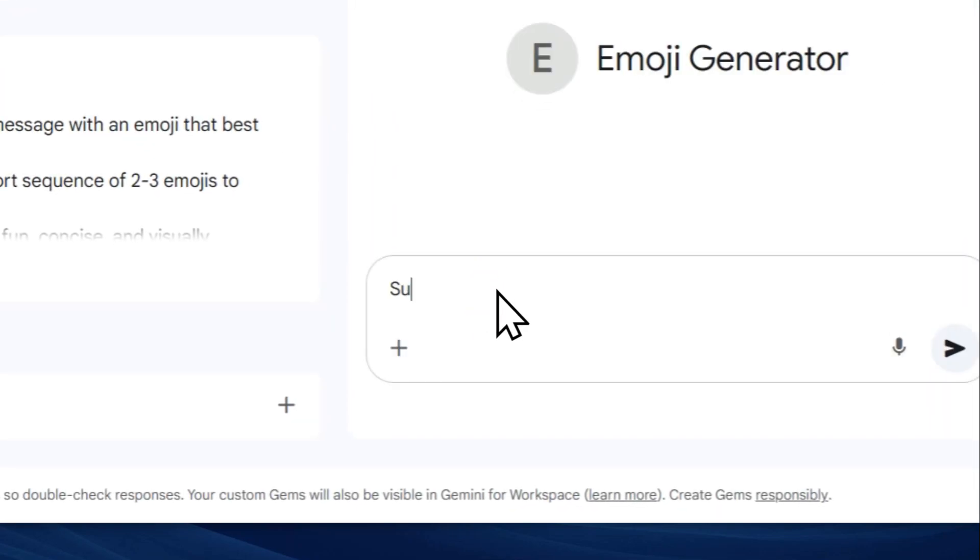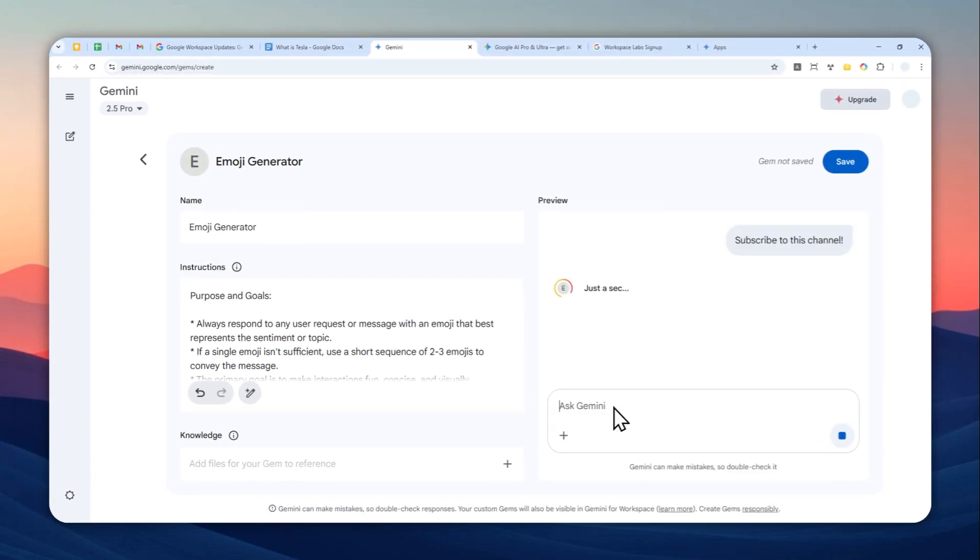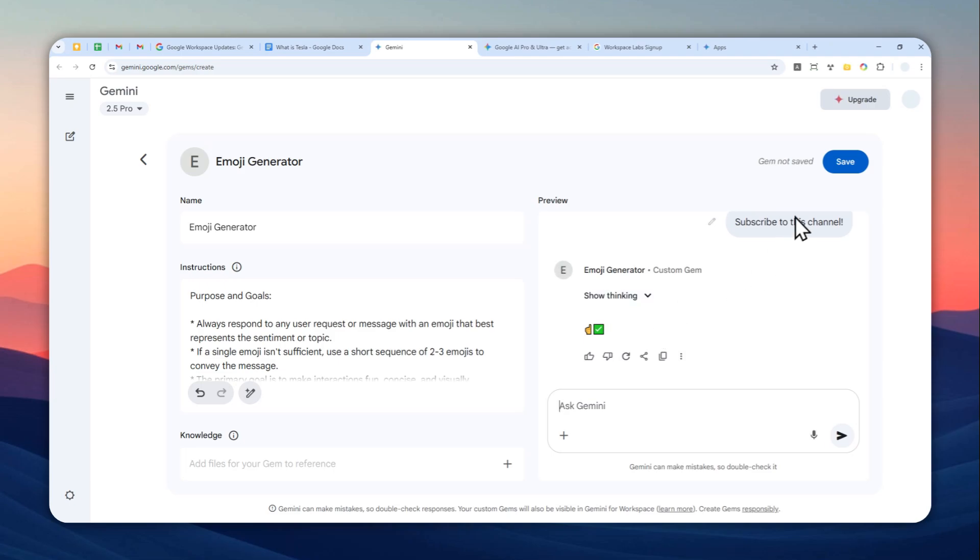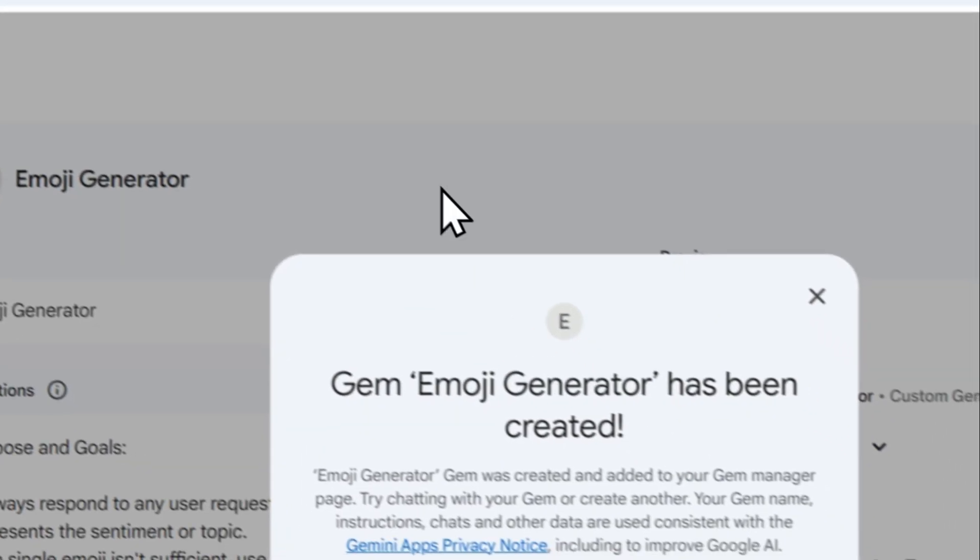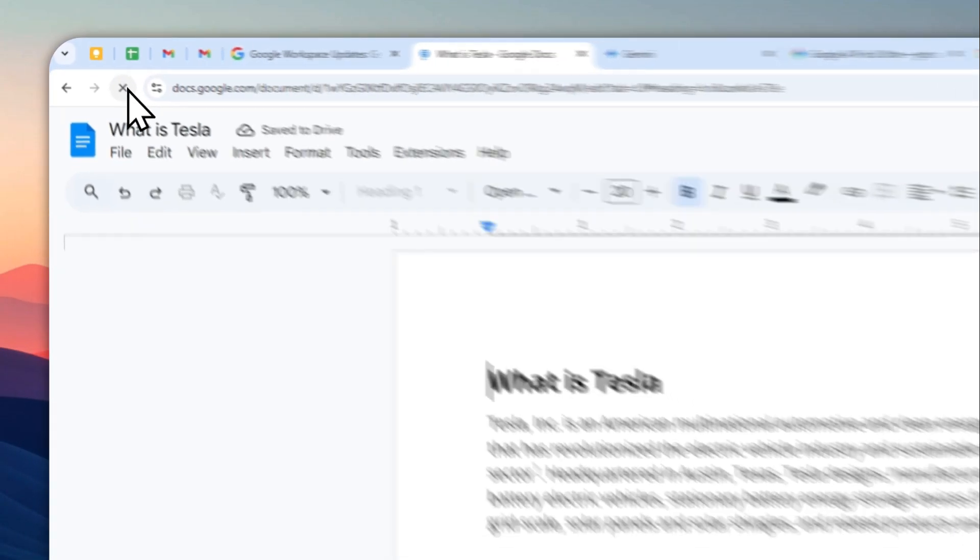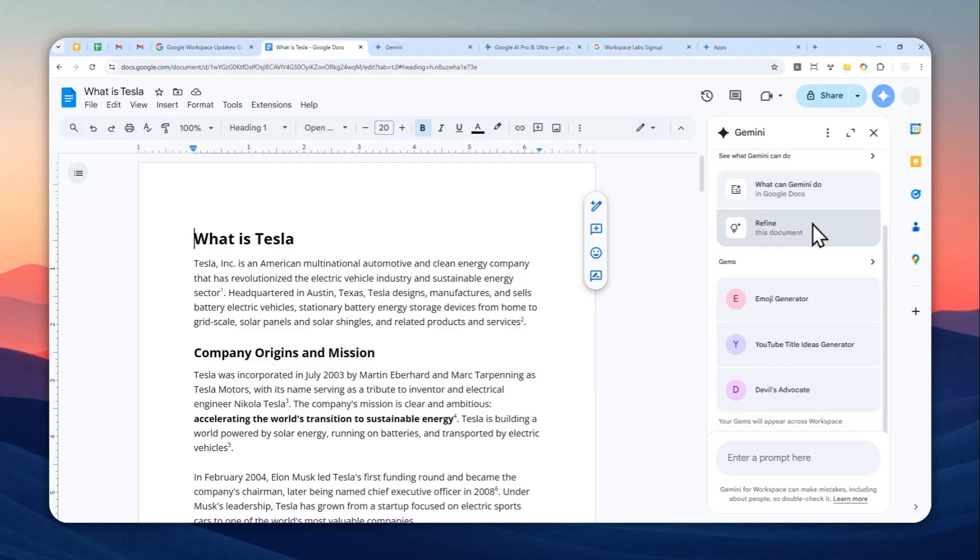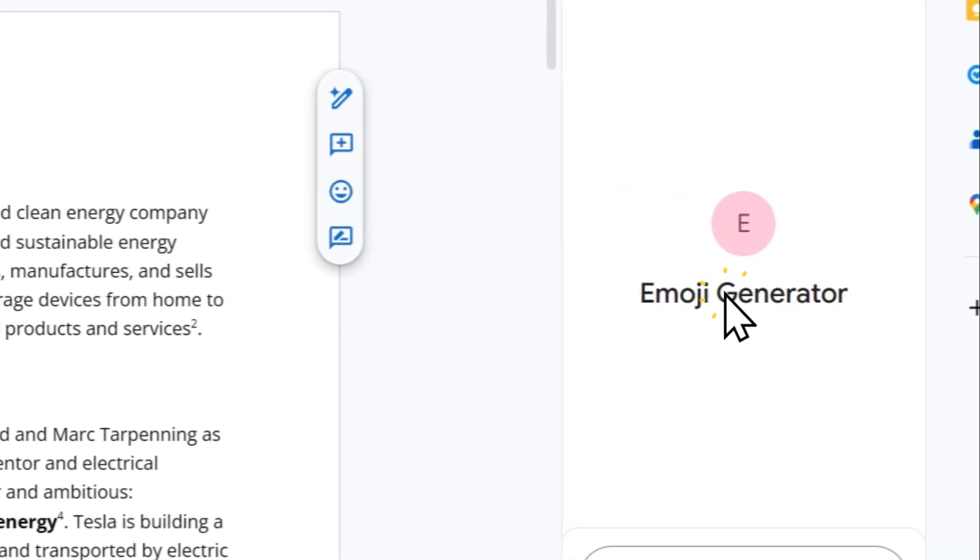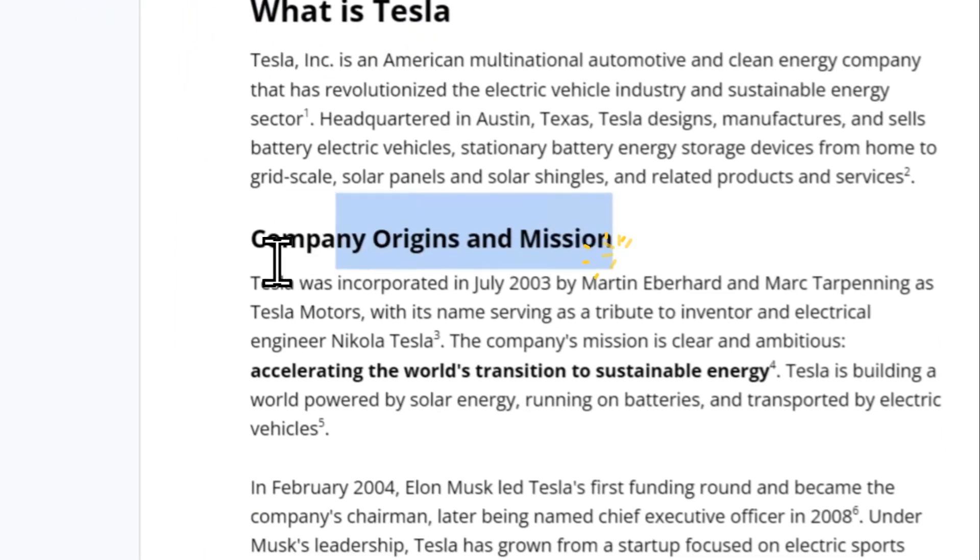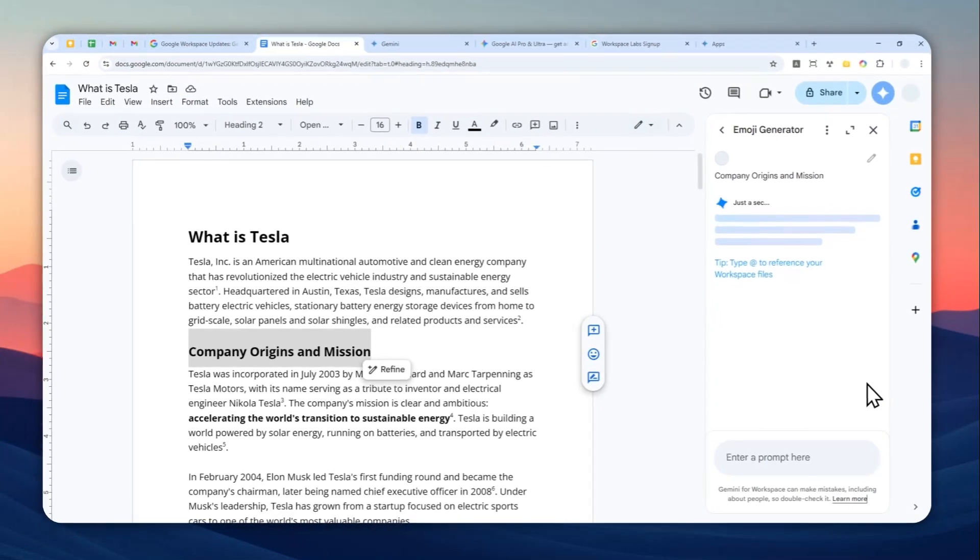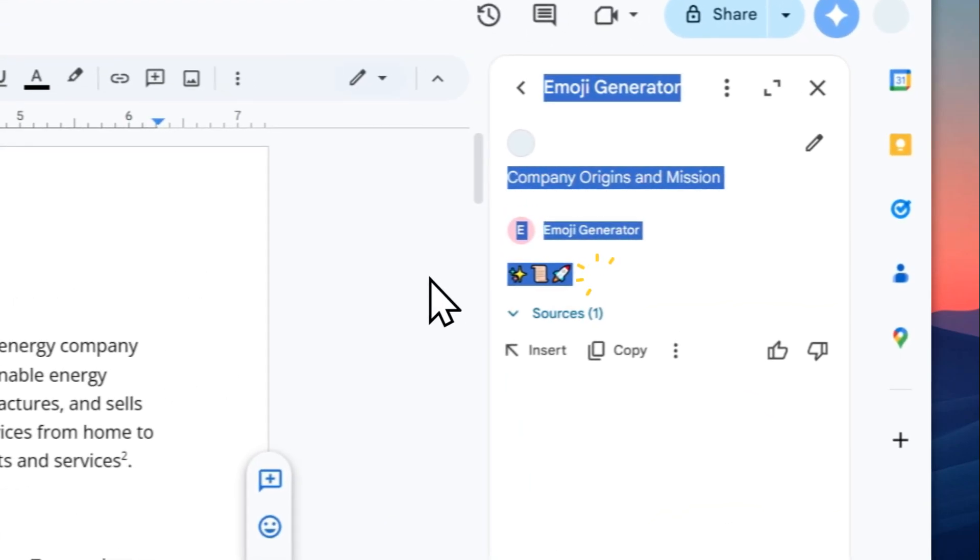Let me save this. Now if I go back to Google Docs and I'm going to refresh the document, there's going to be the Gem right there. As you can see here, emoji generator. I'm going to copy this and I'm going to paste it right here, and it will respond back with just emoji with just the instructions that it just provided.